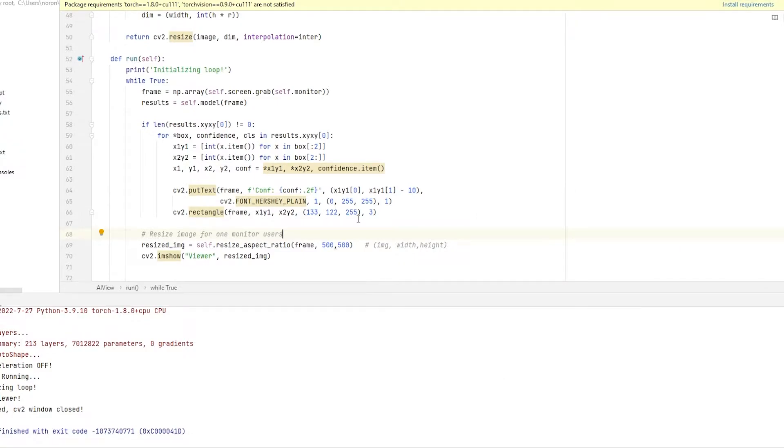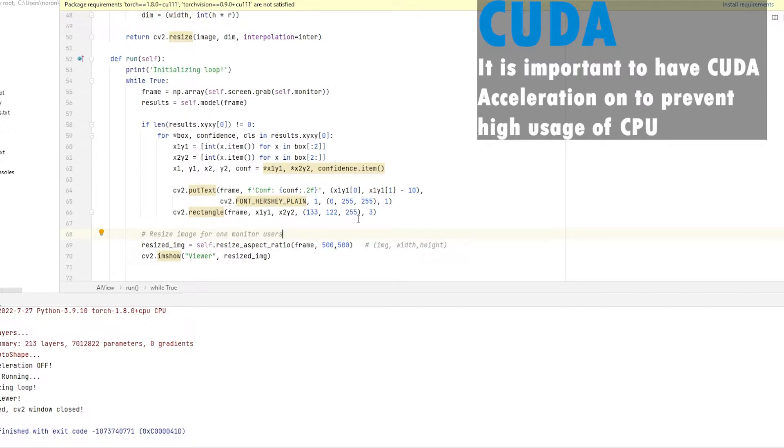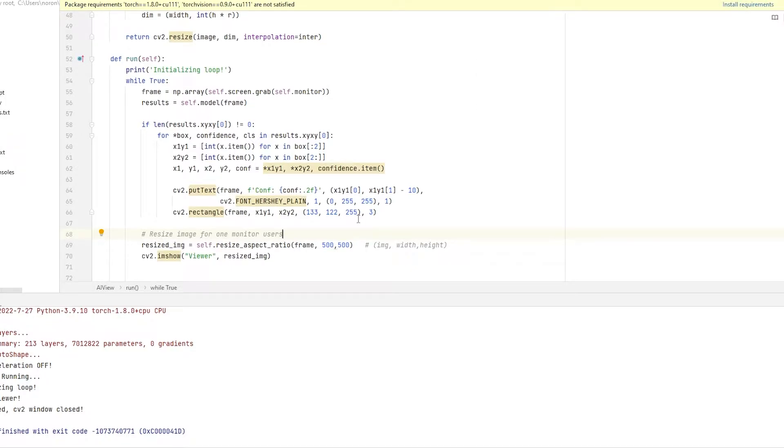This specific episode is about fixing the CUDA issue. Now, this issue is something that I cannot promise we're gonna be able to fix, because it's an issue that affects different people in different ways. So you need to keep that in mind.